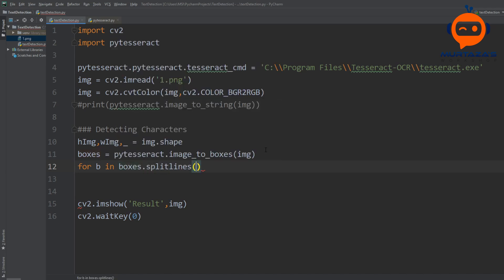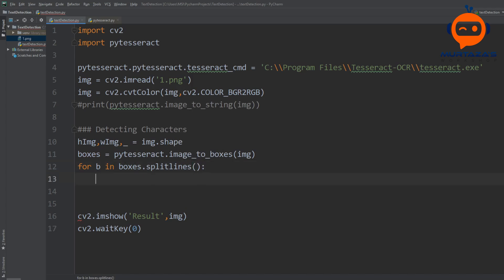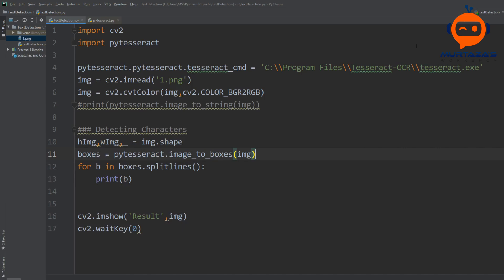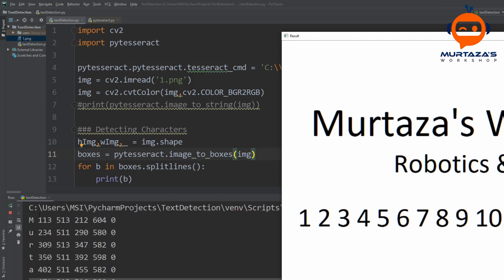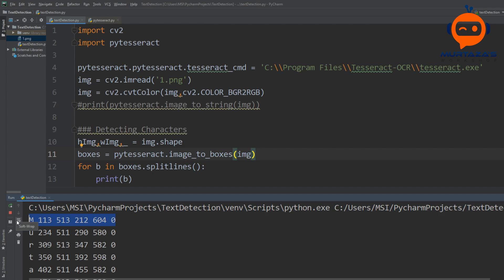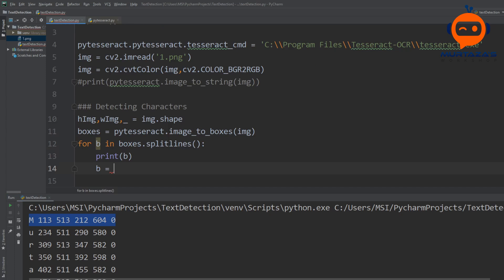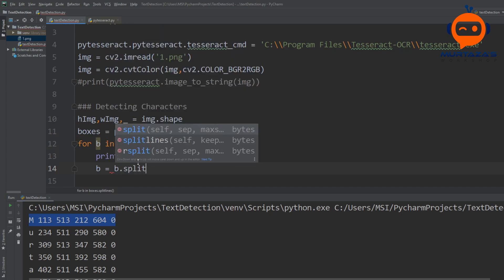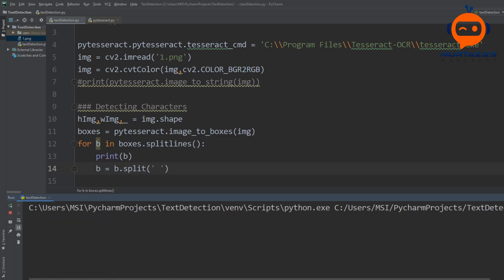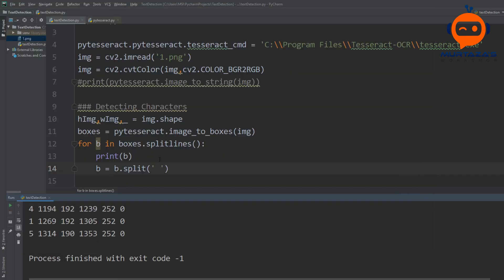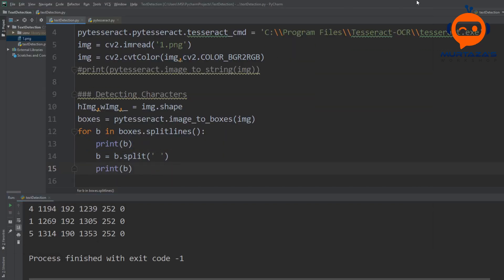We split the lines and print b to see the output — we get the same information but we need each row as a list. So we add 'b = b.split()' to split each value based on the space separator. Printing again, we can see each row has been transformed into a list where we can access each element.